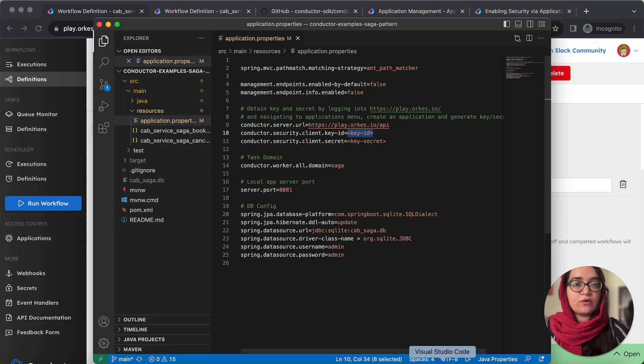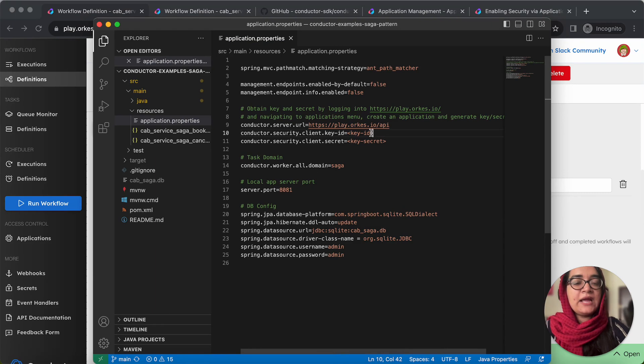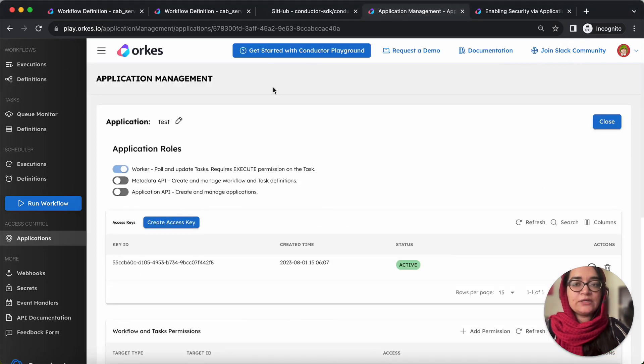Now I've already cloned the project and you need to provide the key ID and key secret. And for that, you need to create an application